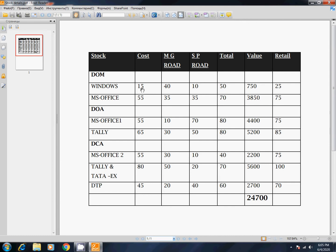In the 50 books, the cost is 15. So 15 multiplied by 50 — 750 is the value. In the 50 books, the value is 750. If they sell it, they sell it for 25 rupees.